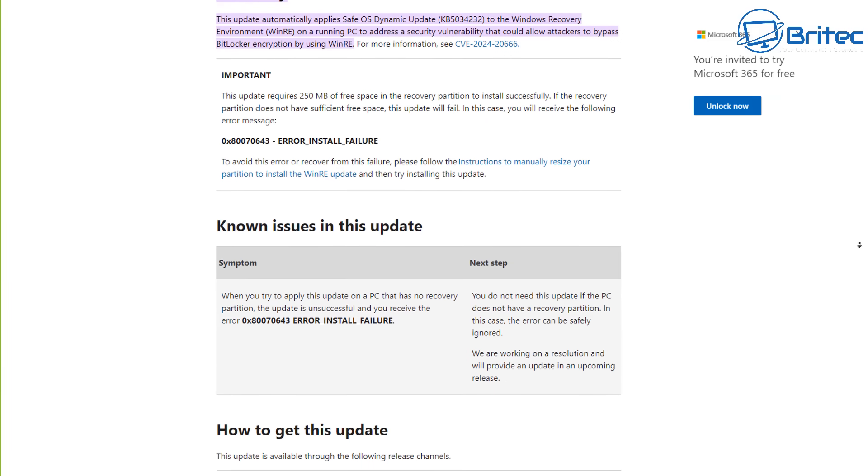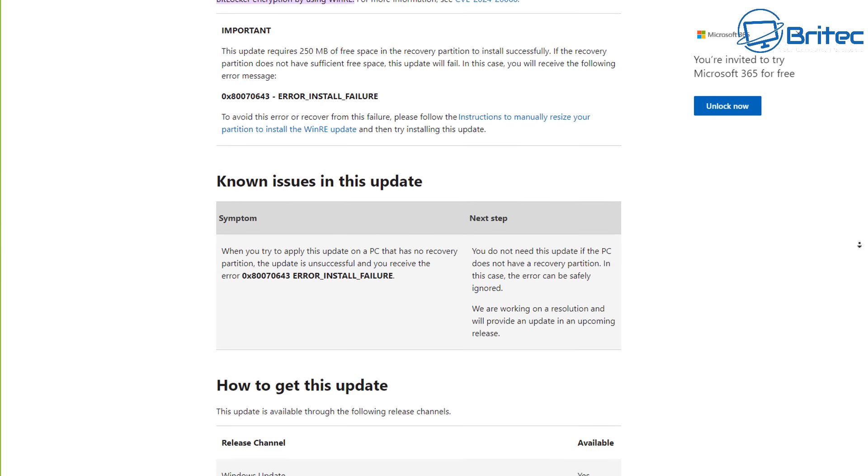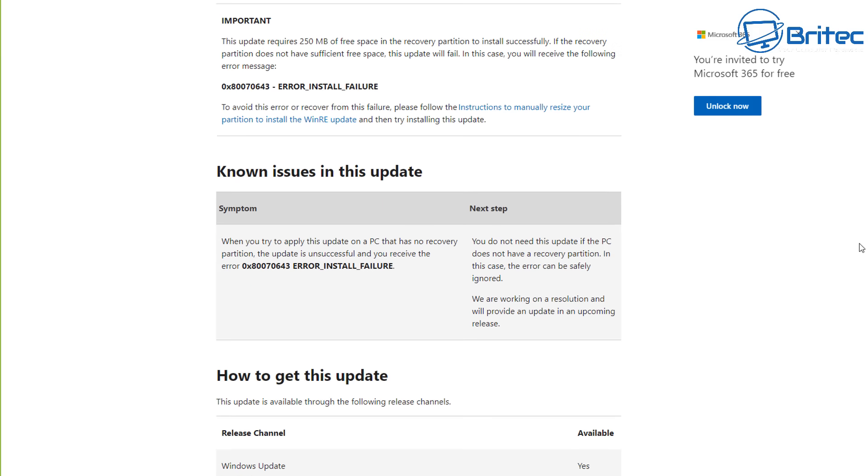This update requires 250 megabytes of free space in the recovery partition to install successfully. The recovery partition does not have significant free space, and this update will fail. In this case, you will receive the following error message which I've shown you already. To avoid this error or recover from this failure, please follow these instructions to manually resize the partition to install WinPE updates.